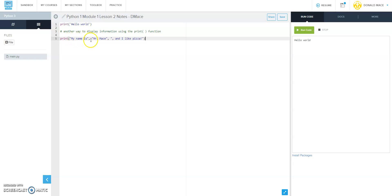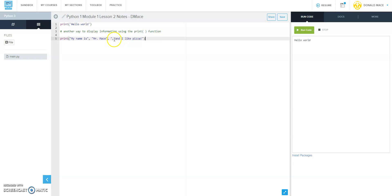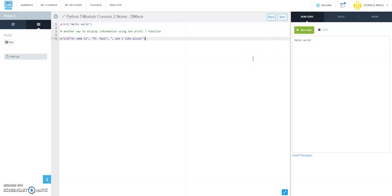inside double quotes, comma outside the quote, Mr. Mace or whatever your name is inside double quotes, comma outside the quote. And then just to make it grammatically correct since we have a compound statement here, we're going to put a comma inside the quote, and I like pizza. Go ahead and hit the run button and see what happens. Notice that it printed all of that information.